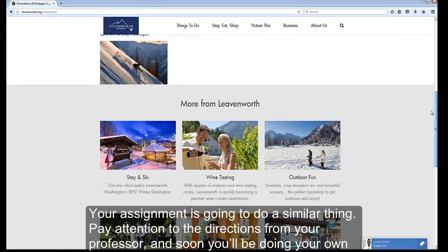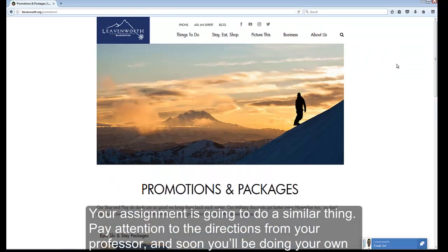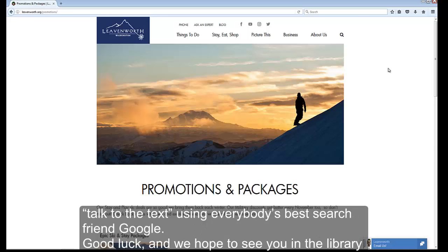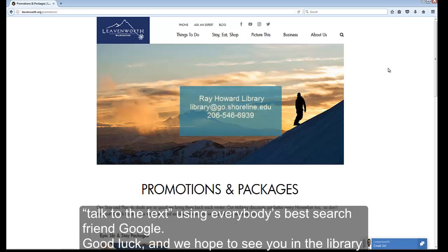Your assignment is going to do a similar thing. Pay attention to the directions from your professor, and soon you'll be doing your own Talking to the Text using Google, everybody's best search front. Good luck, and we hope to see you in the library to talk about such things soon.